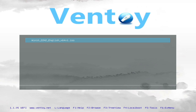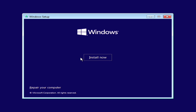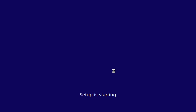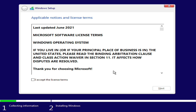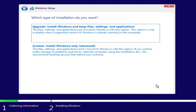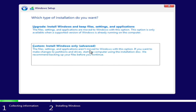Once the file transfer is complete, restart your PC again and boot from the pen drive. After a short wait, Ventoy will load. Select the ISO file and choose Normal Boot. This will begin the Windows installation process. Click Next, then select Install Now. After a short wait, the policy terms will appear. Accept them and click Next.